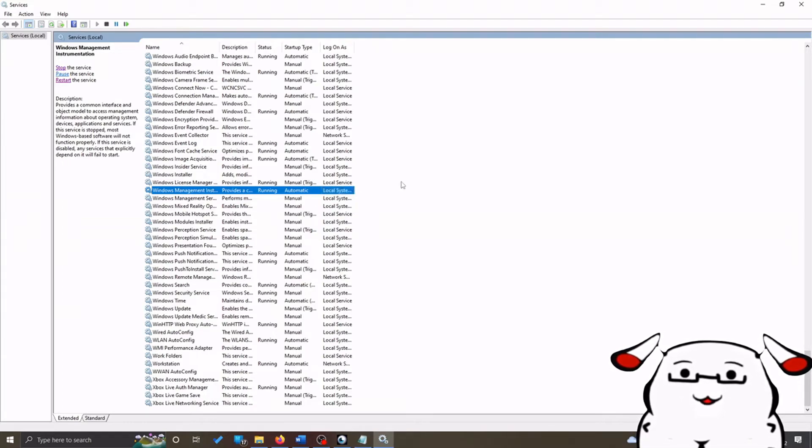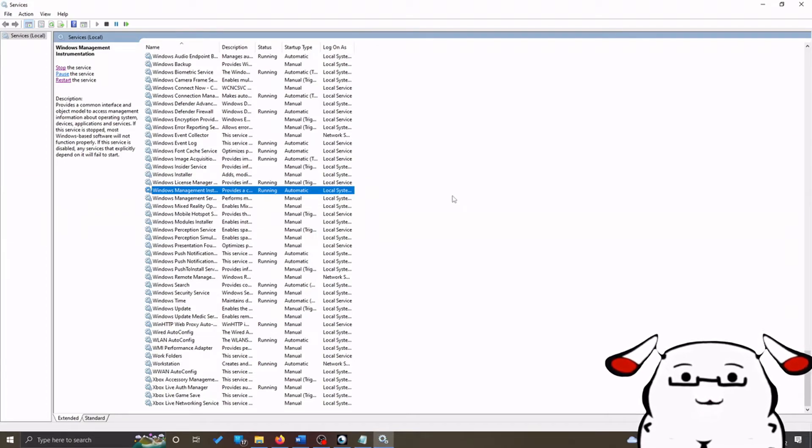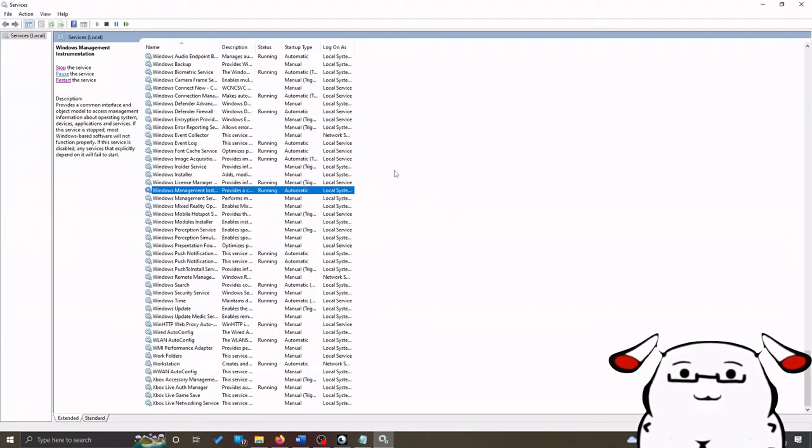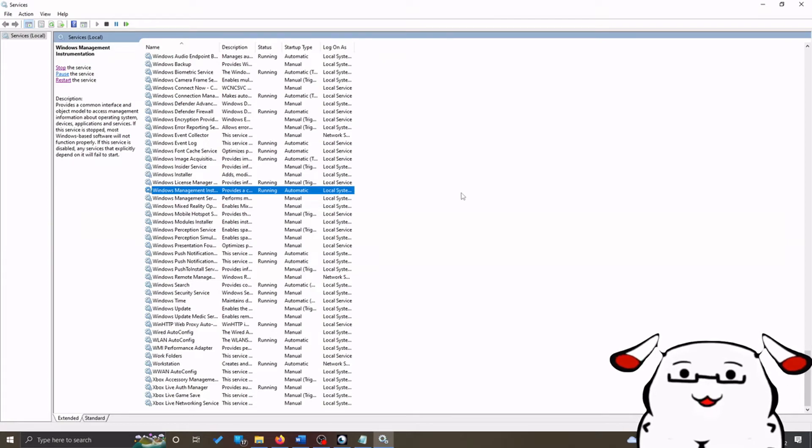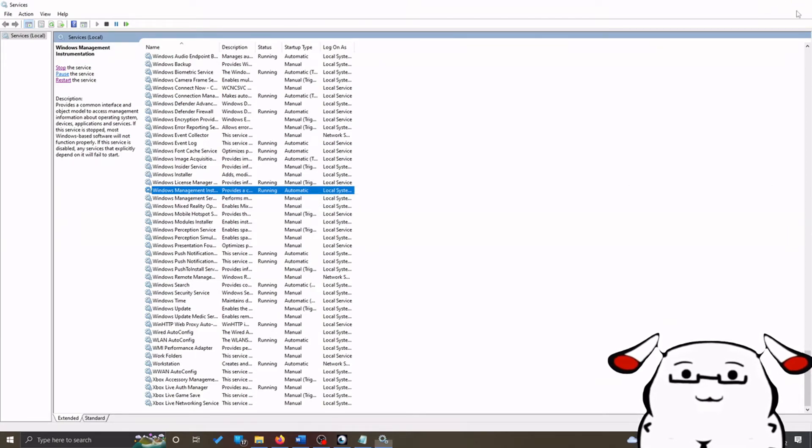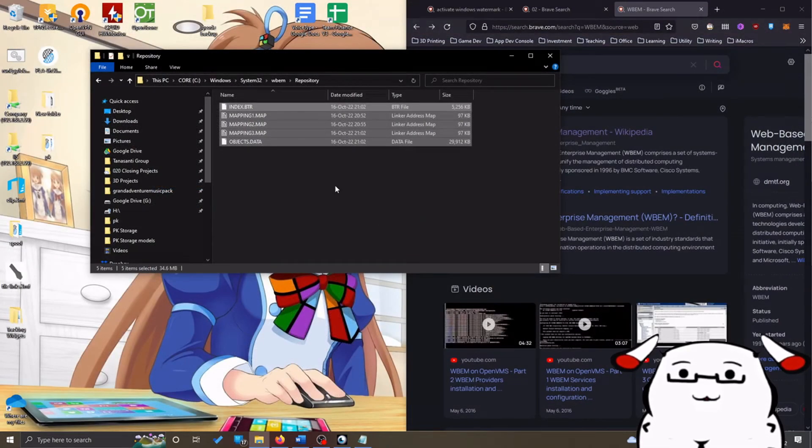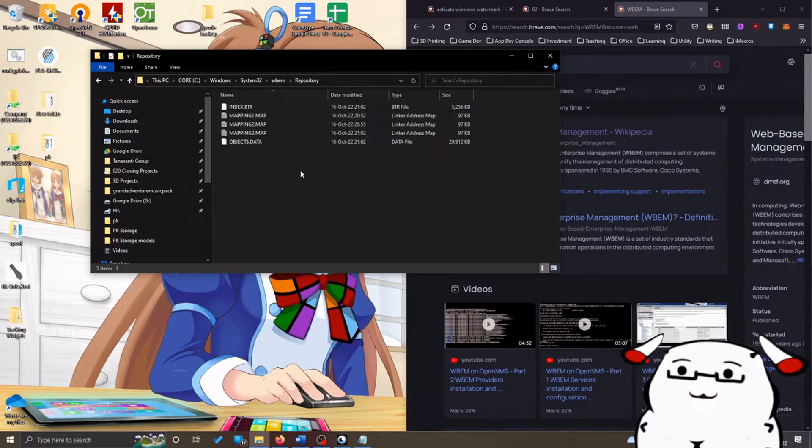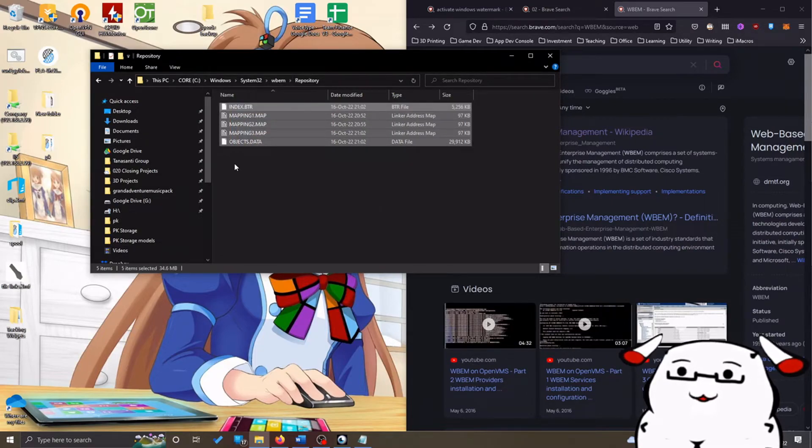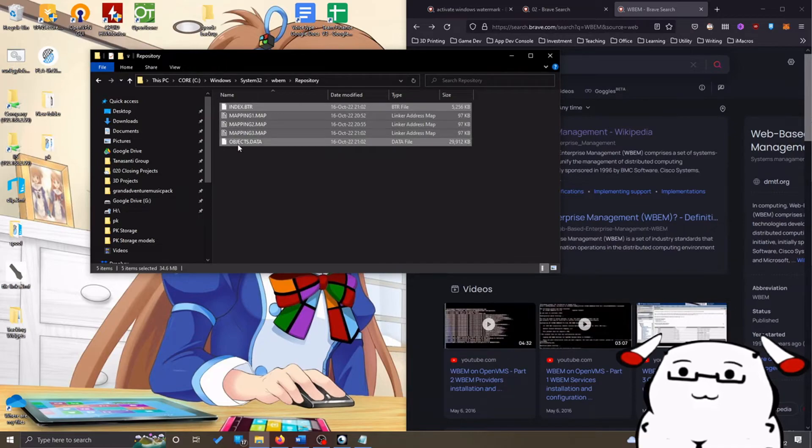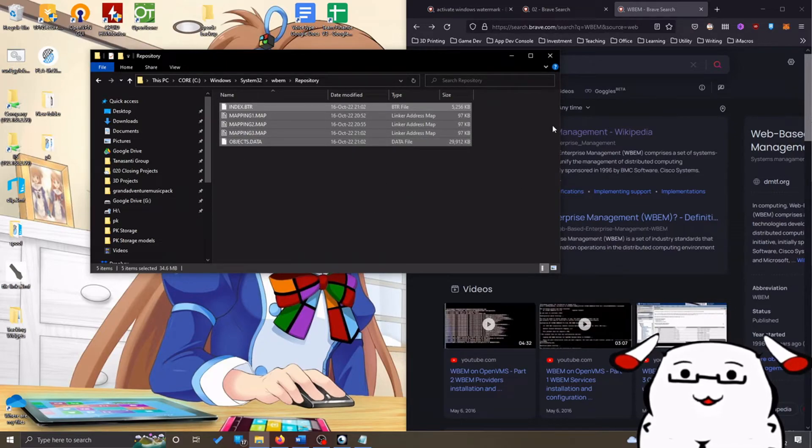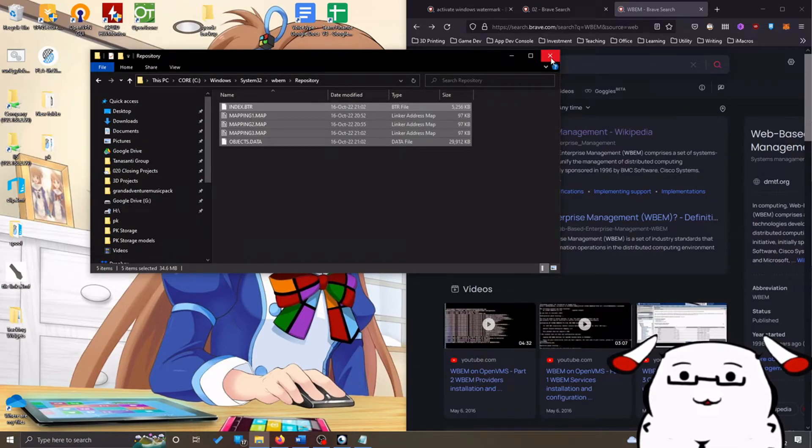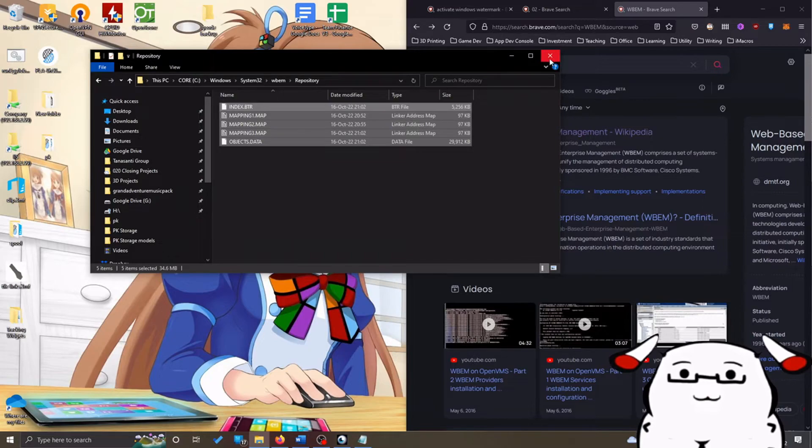Windows will tell you that it will make some programs not work, and you will say yes because you will want to get rid of those files. After this service has been stopped, you go back to the WBEM repository and you delete all the files. After you delete all the files, don't do anything else. Restart your PC, and I mean restart—don't shut down—restart your PC.